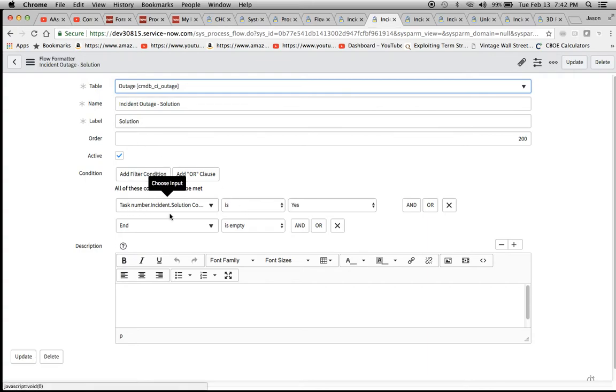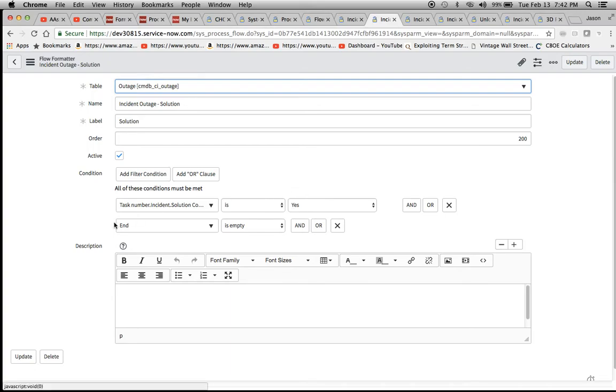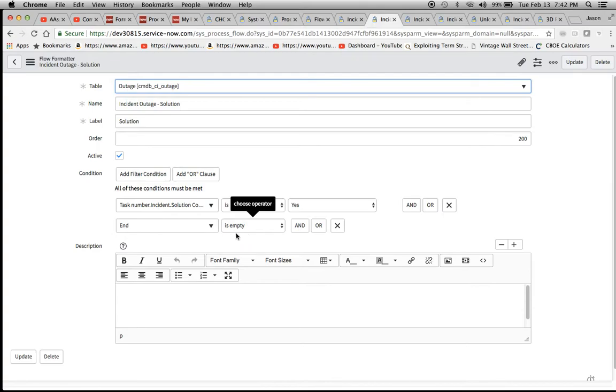You'll notice here, same dot walk. It needs to be yes on the incident form, and then the end field is empty. That's key right there for order 200.